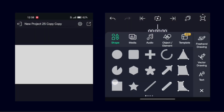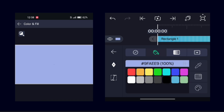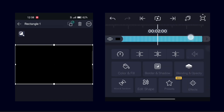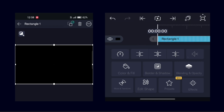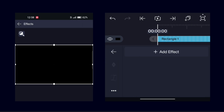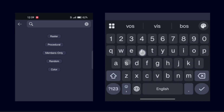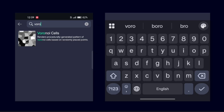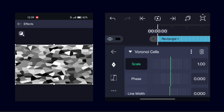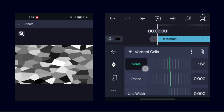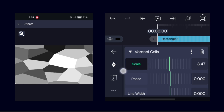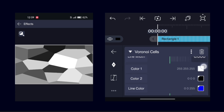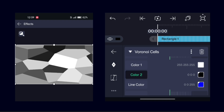To create the last animation, again add a black rectangle. Now add an effect called Voronoi Cells. Increase the scale, then set one color to any color that you want and another to black.